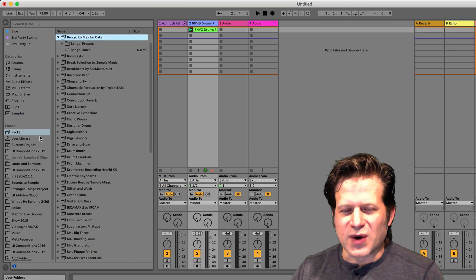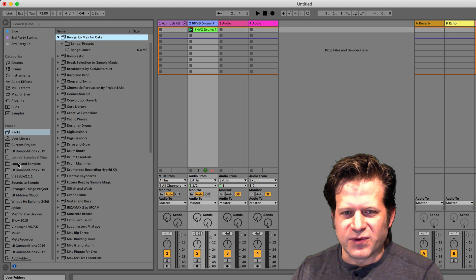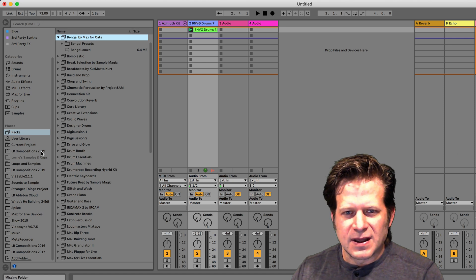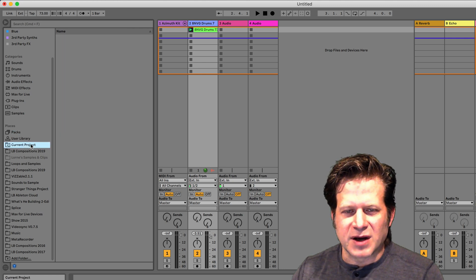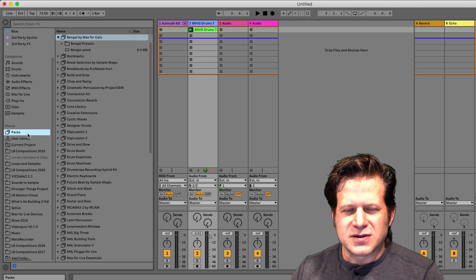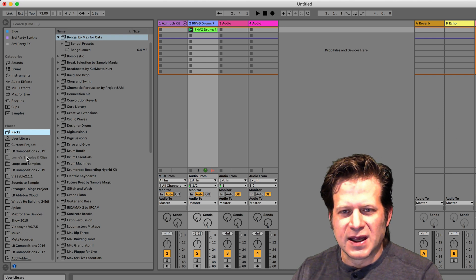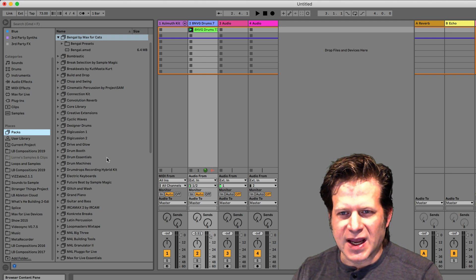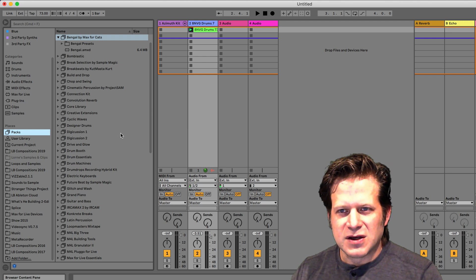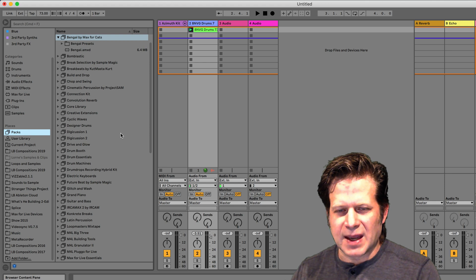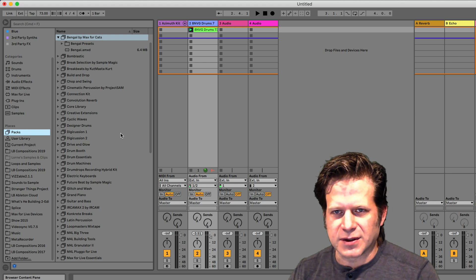Down here, you can drag and drop folders, and it also has your current project on there as well. This is a handy place to really customize what you see in the browser in Ableton Live. So that's the tour of the Ableton Live browser.